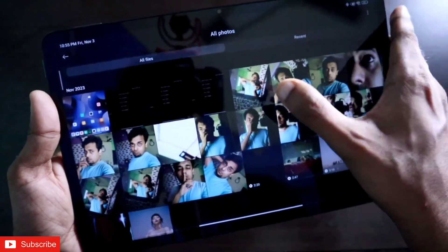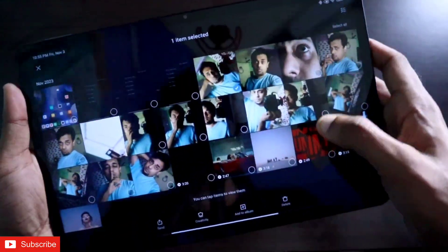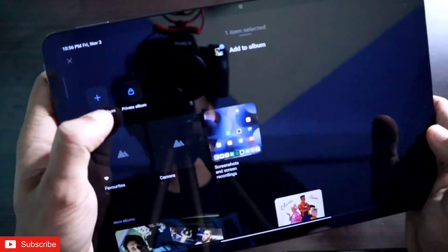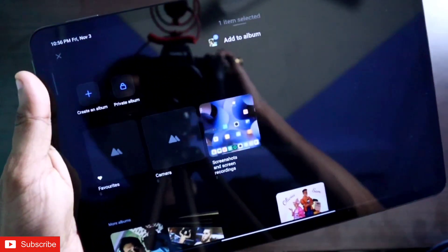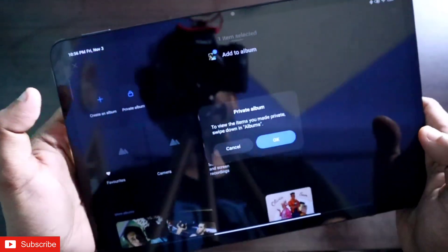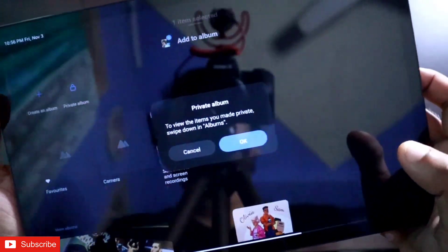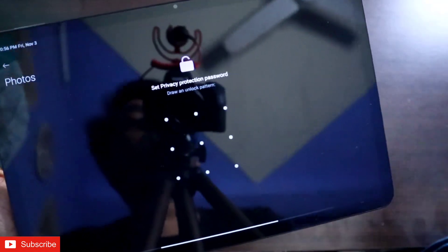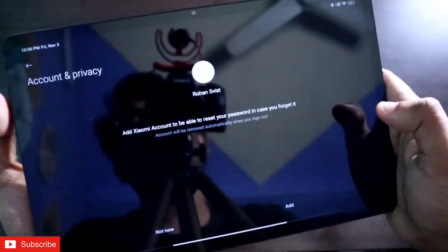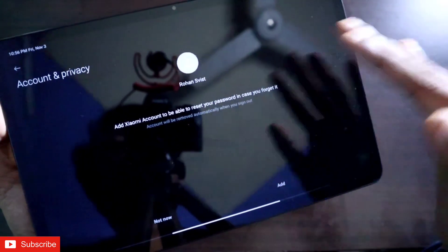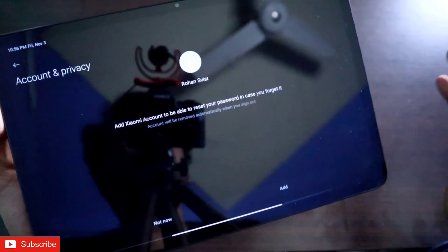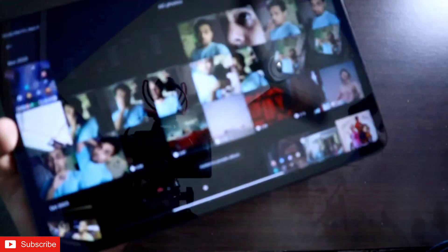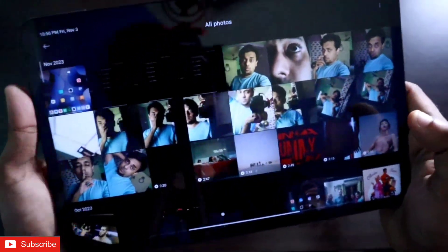You can select multiple photos or just one. Click on 'Add to Album' and once you click on that you will get the option of 'Private Album' which is available on the Xiaomi Pad. Click on that and it will ask you to create an album. Click OK and you'll be asked to set a pattern of your choice. It will also ask you to connect your Xiaomi account to reset the password in case you forget it, but you don't need to connect a Xiaomi account if you don't want to.